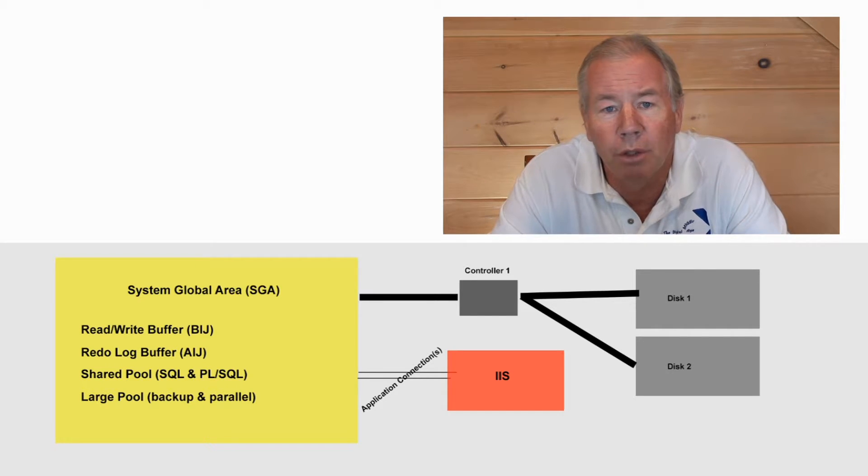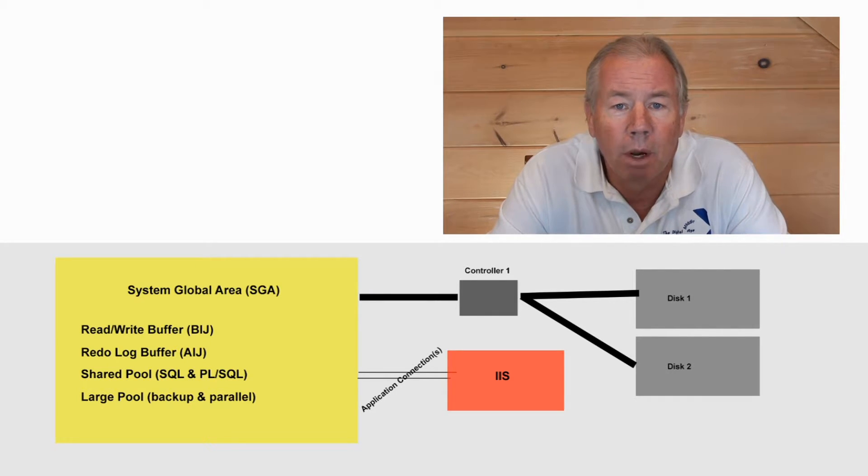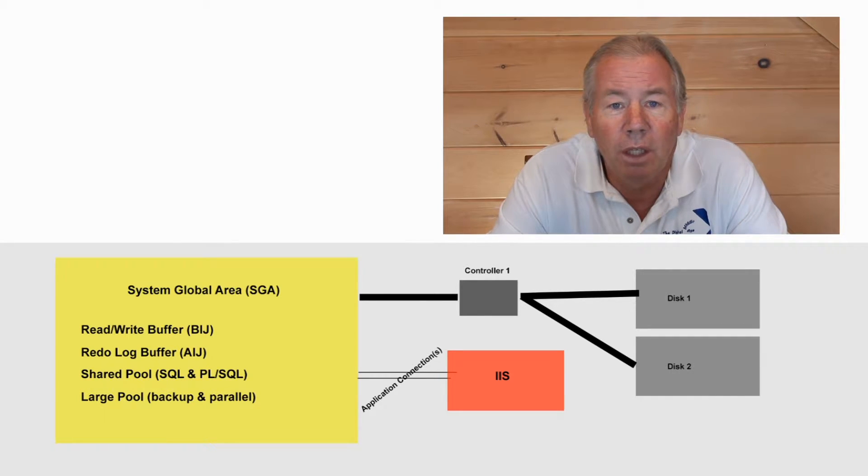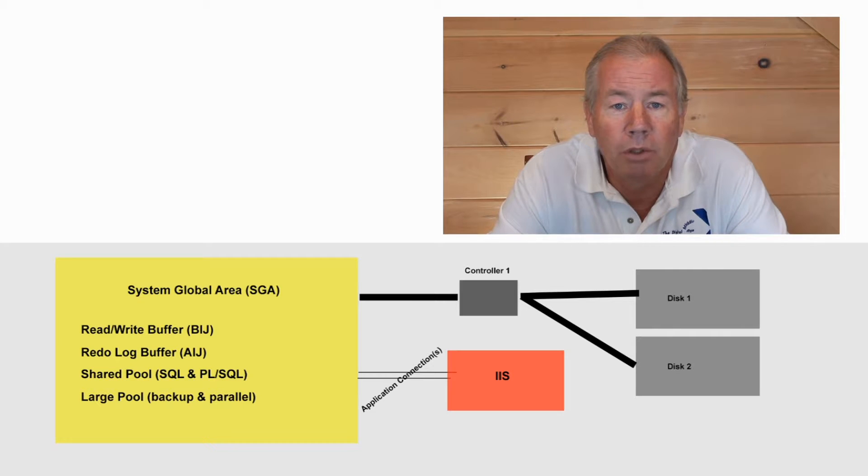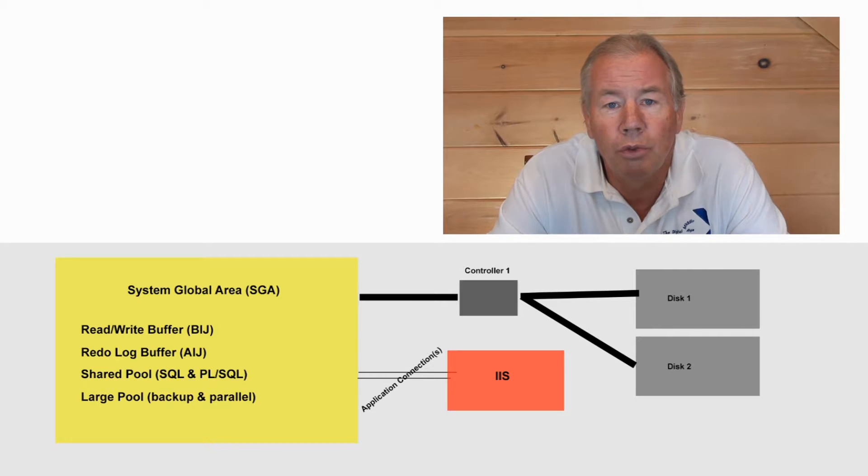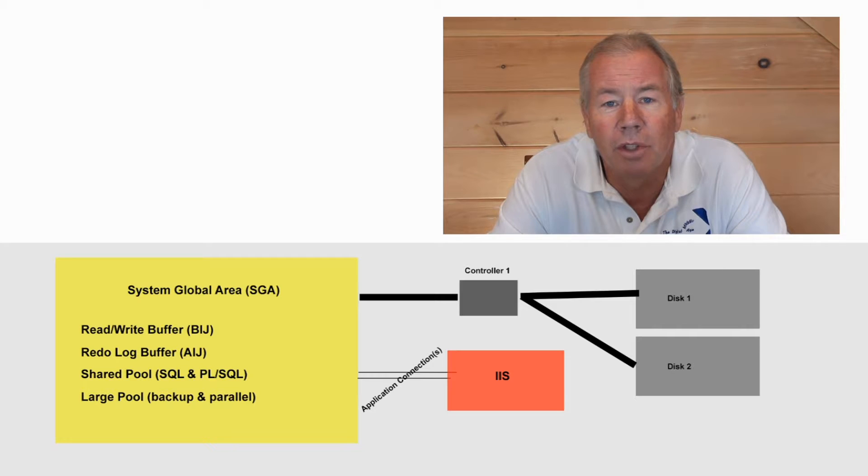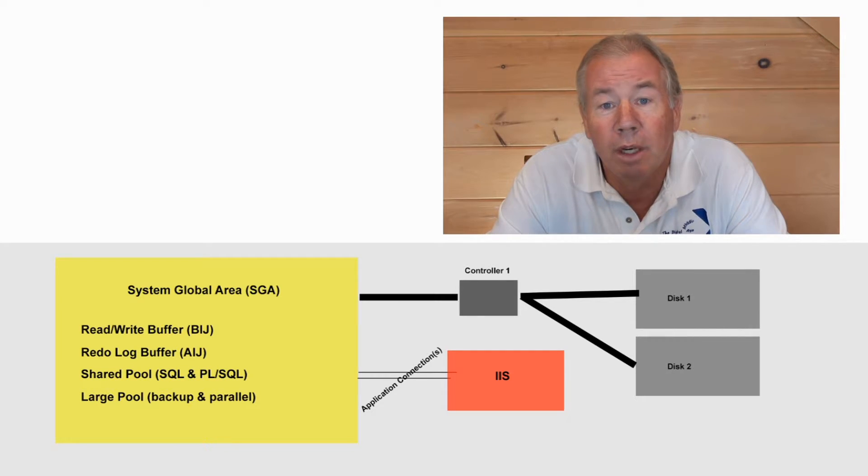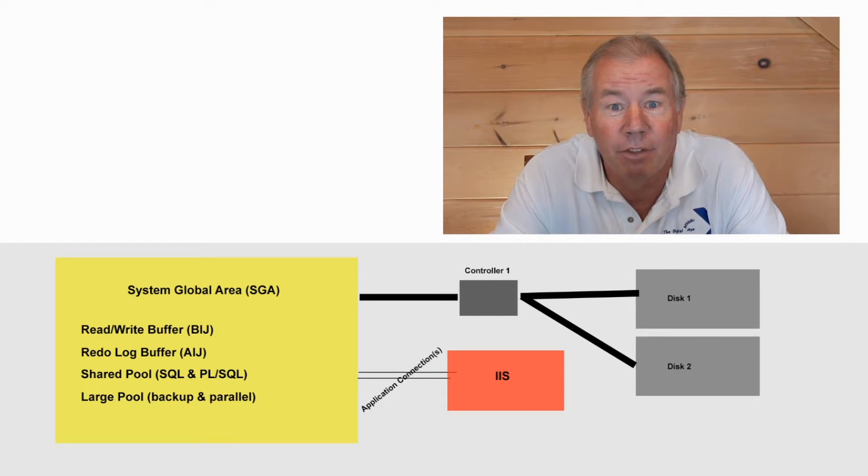But then at 3:15, you're basically at that time needing to script everything that goes forward for the balance of that day should you have a need to recover the database, an after image journal.